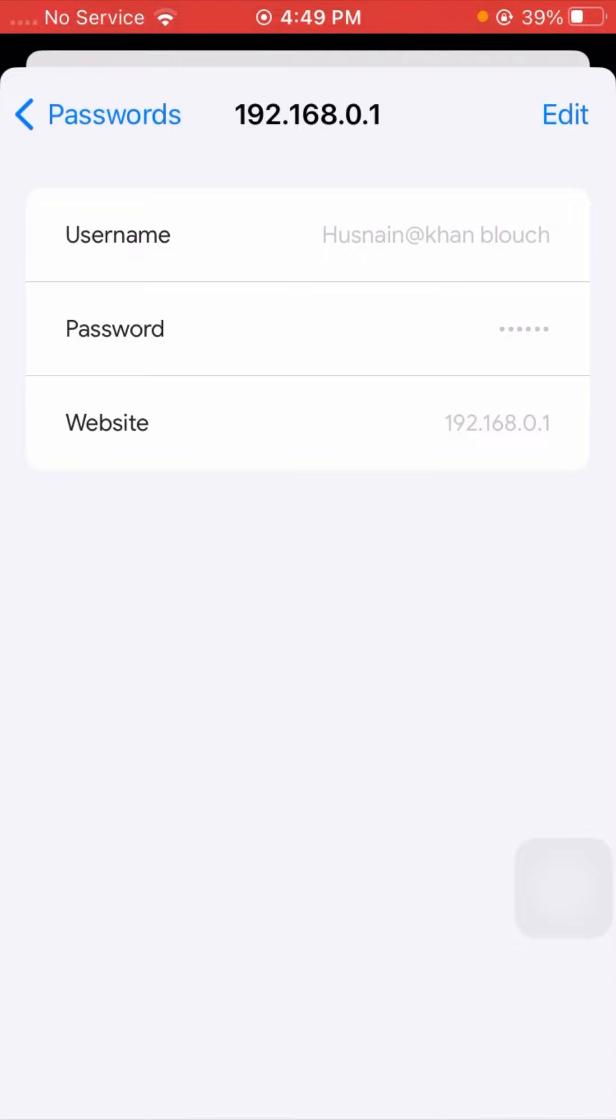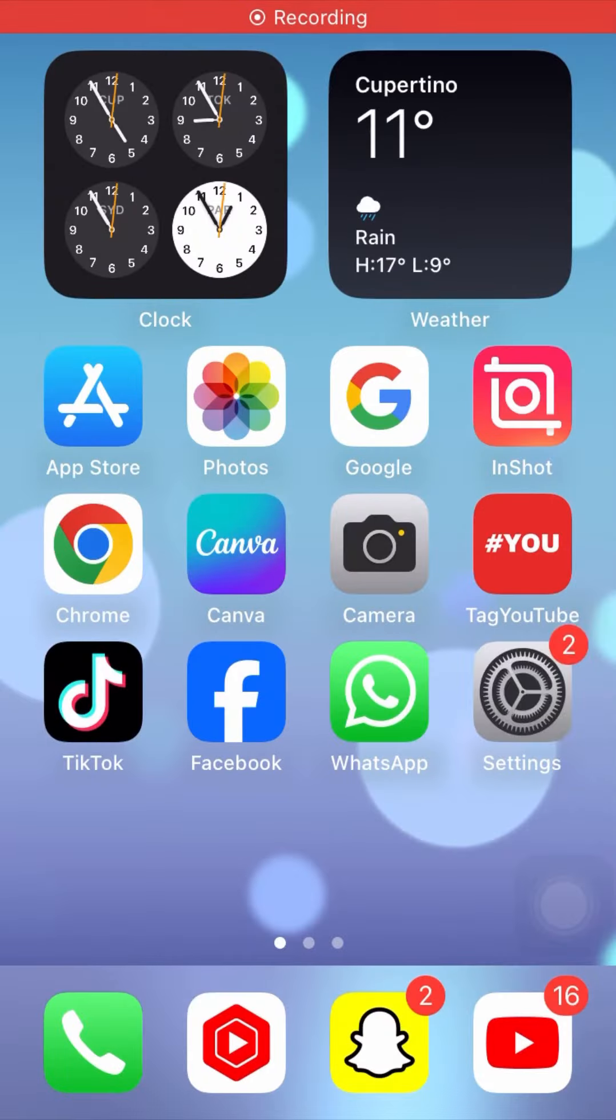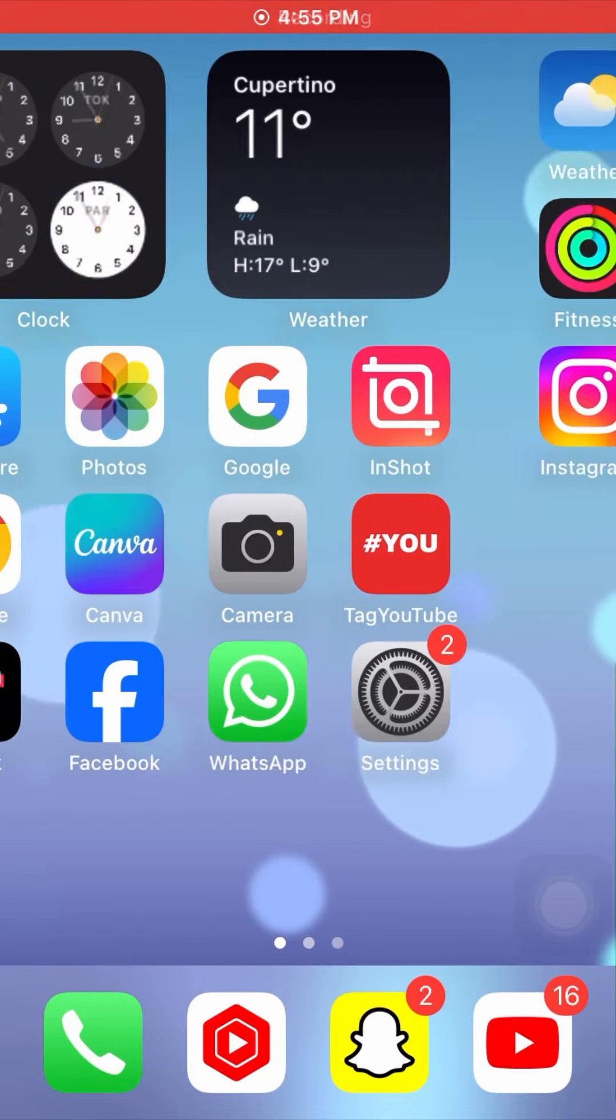So from this method you can add your new password on Google Chrome in iPhone iOS 16. I hope your problem has been fixed. Please don't forget to subscribe to my channel and hit the bell icon for my new videos.